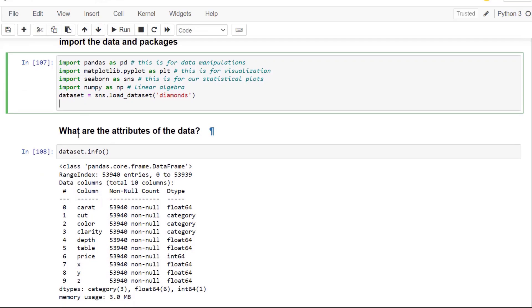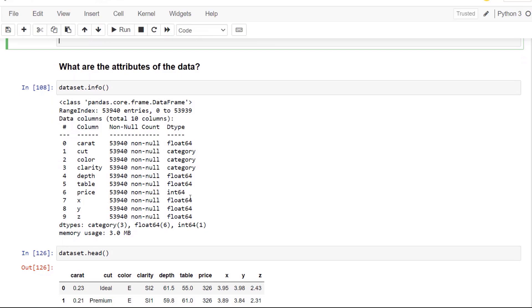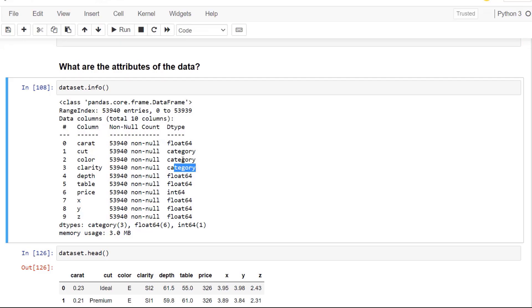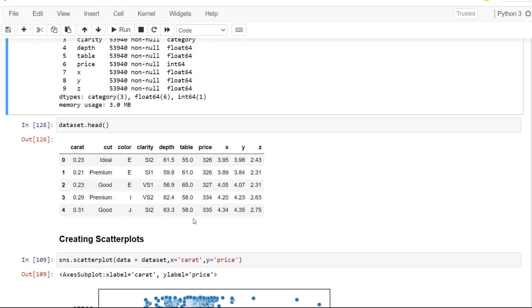And we can see the attributes of the data by using that data set variable and using the dot info function, which will show us all the different data types. And correlation only works on numerical variables. So we're going to just be looking at the numerical variables, but I will show you how to utilize some of the categorical variables in your visualization.